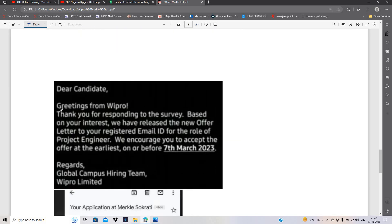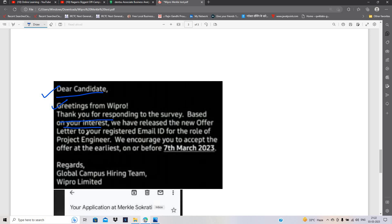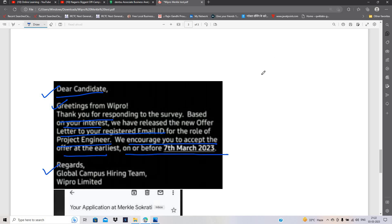This is an update that is related to project engineer role. Dear candidate, greetings from Wipro. Thank you for responding to the survey. Based on your interest, we have released the new offer letter to your registered email ID for the role of project engineer. We encourage you to accept the offer letter as earliest on or before 7th March 2023.